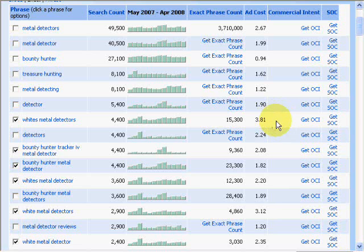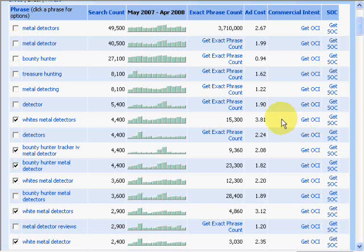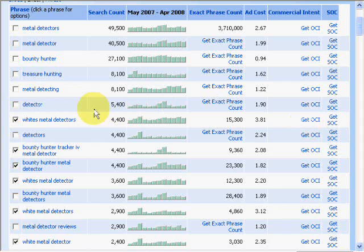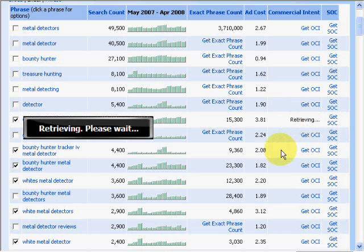Now we're going to explore the option of commercial intent, which is also known as the OCI. What this does is give you back a percentage of people that look for this keyword phrase and actually purchase the item. So we'll click it on, and we're looking for 50% or higher.